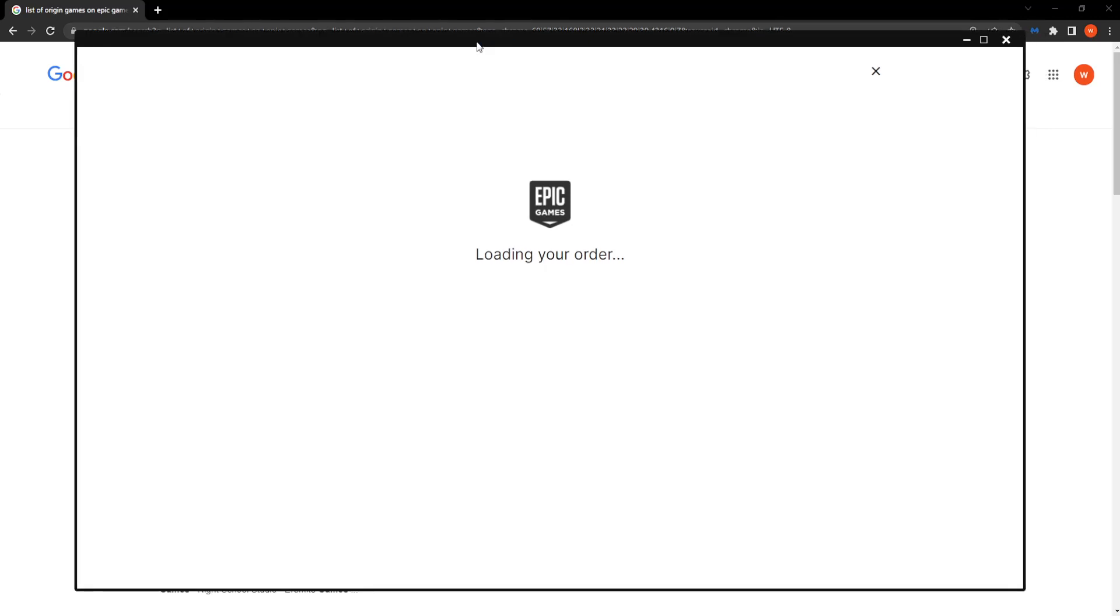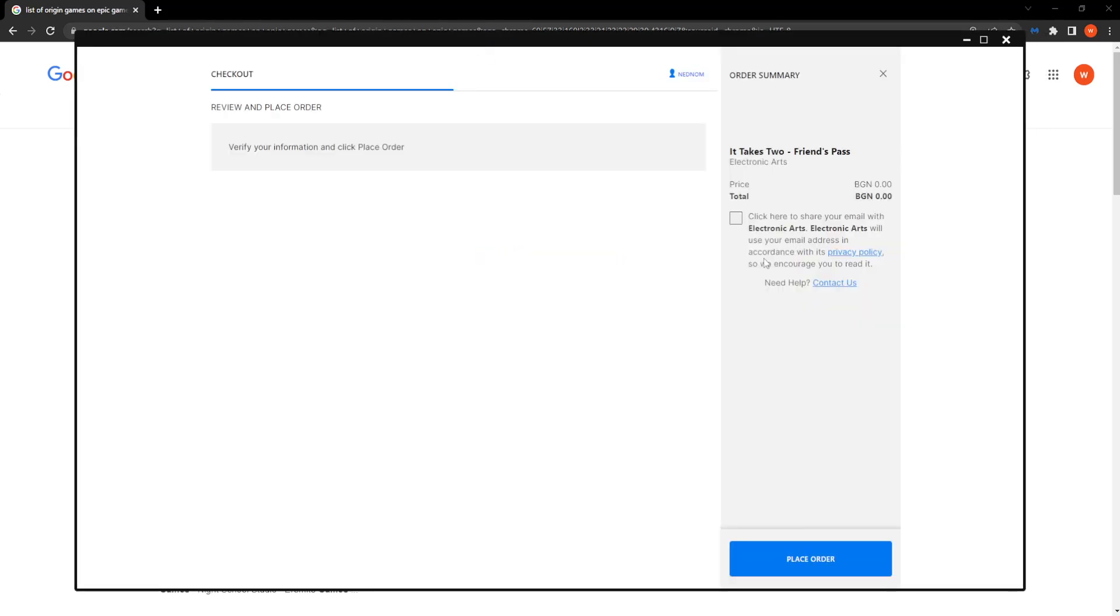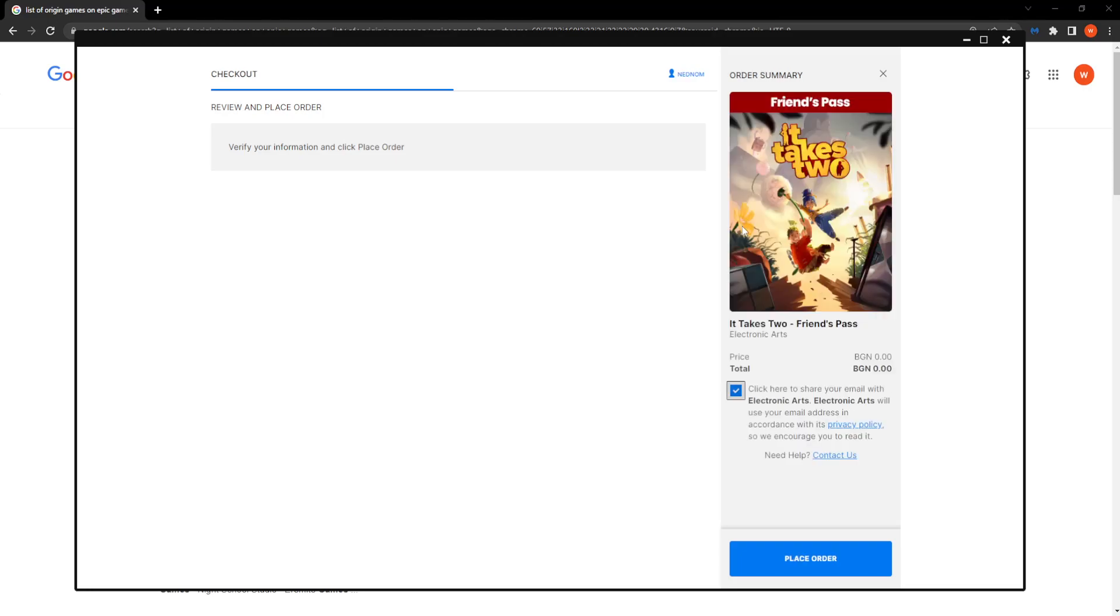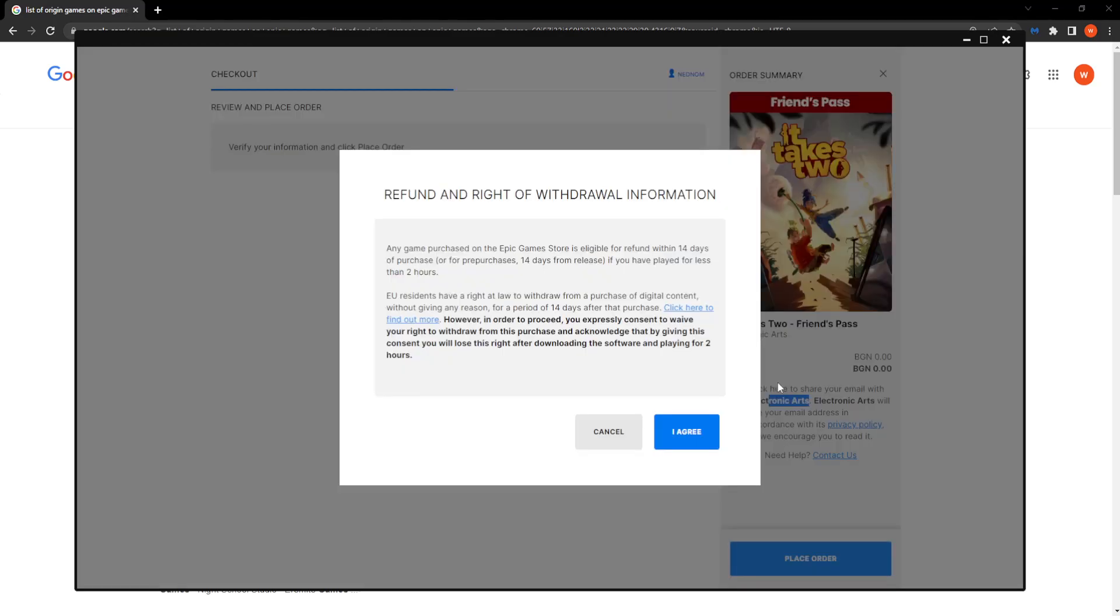Simply confirm this order is free, as you can see. It will share our information with EA, so we want to click on place order.